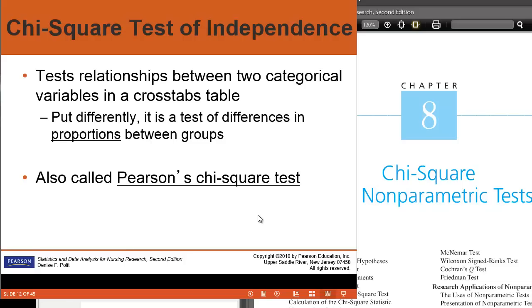It basically tests the relationship between two categorical variables in a cross-tabulation table. We're going to look at the differences in proportions between the groups. We often call this a Pearson's chi-square test.